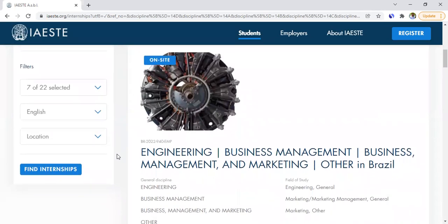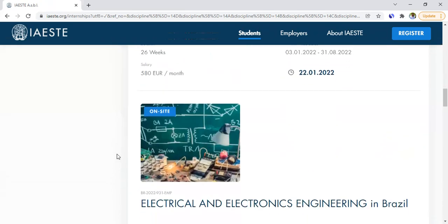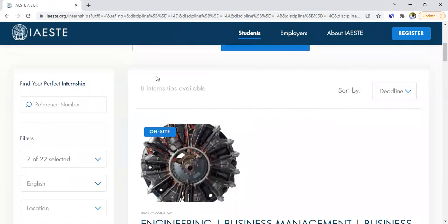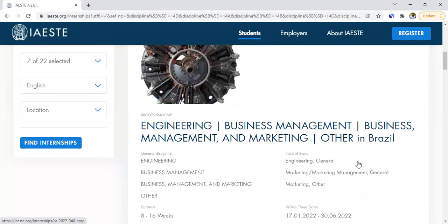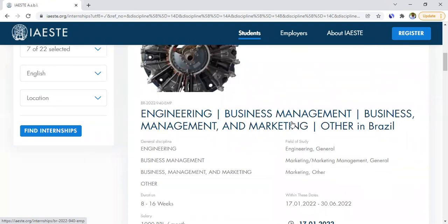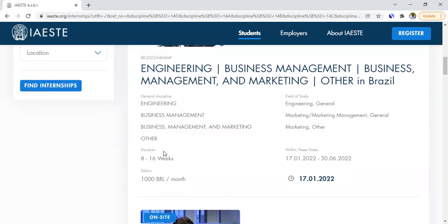So the search returned eight internships available. The results show the ones that match the filters you chose. Let's say this one — which is in Brazil — is the one you want more information about. You can already see the internship period: January 17, 2022 to June 30, 2022.